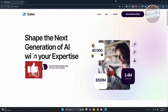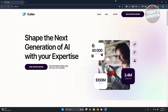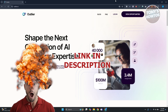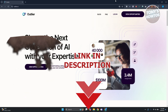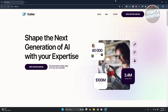Hey guys, welcome back to Tony's How To Use It. In this video, I'll be showing you how to use Outlier AI. This is going to be a tutorial for beginners, but before we start, hurry up and check out the software just under this video.